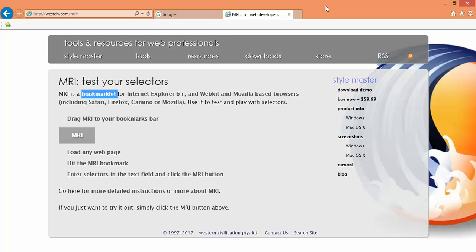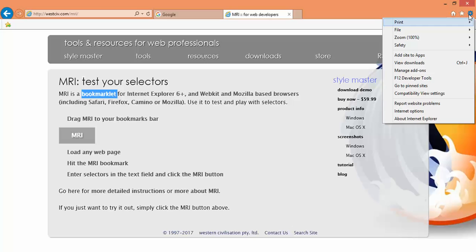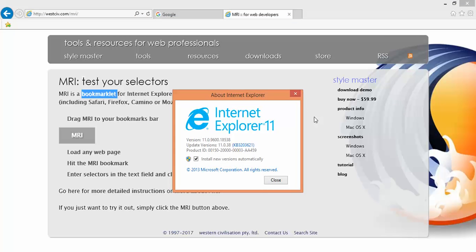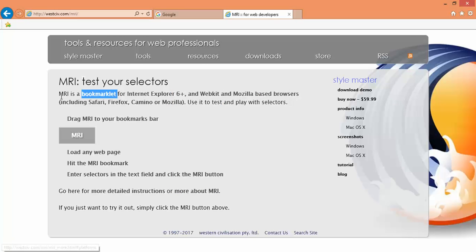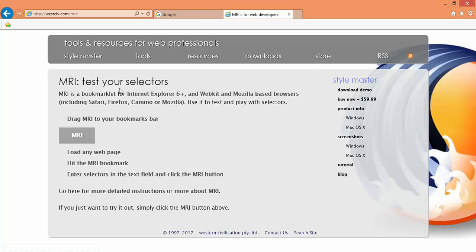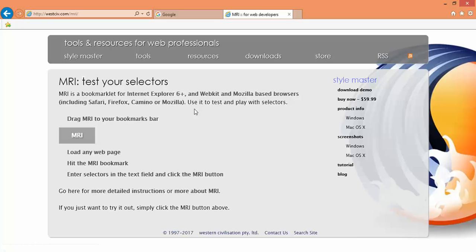I am using IE11. Even if you are running IE7, 8, 9, or 10, it will work. This bookmarklet will work for Mozilla, Safari, or any browser as well.